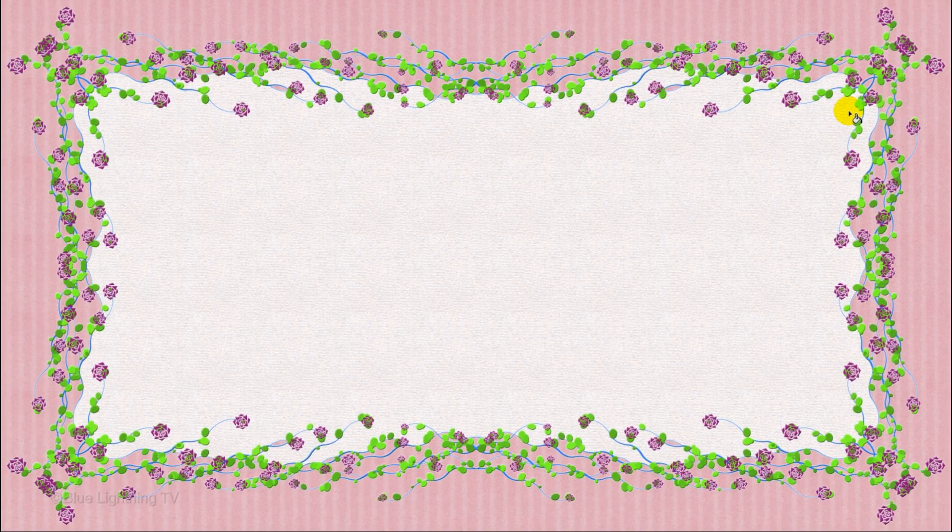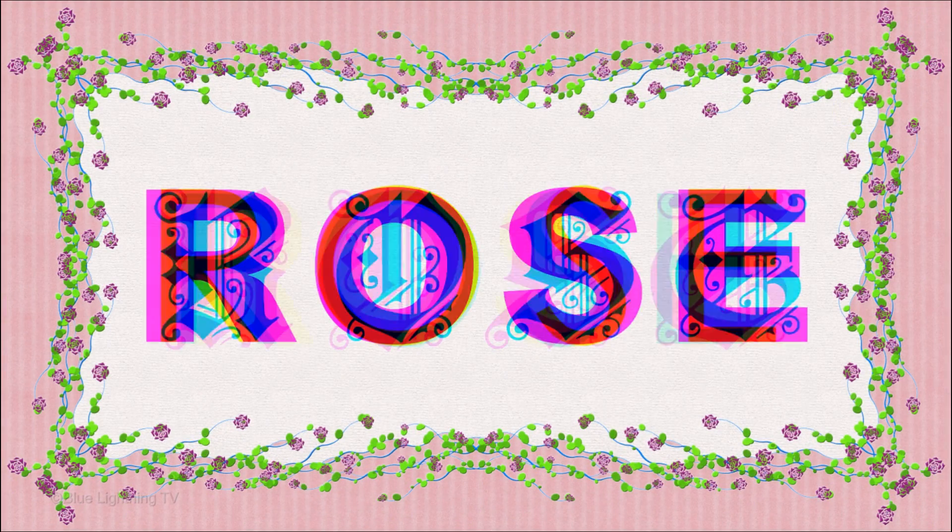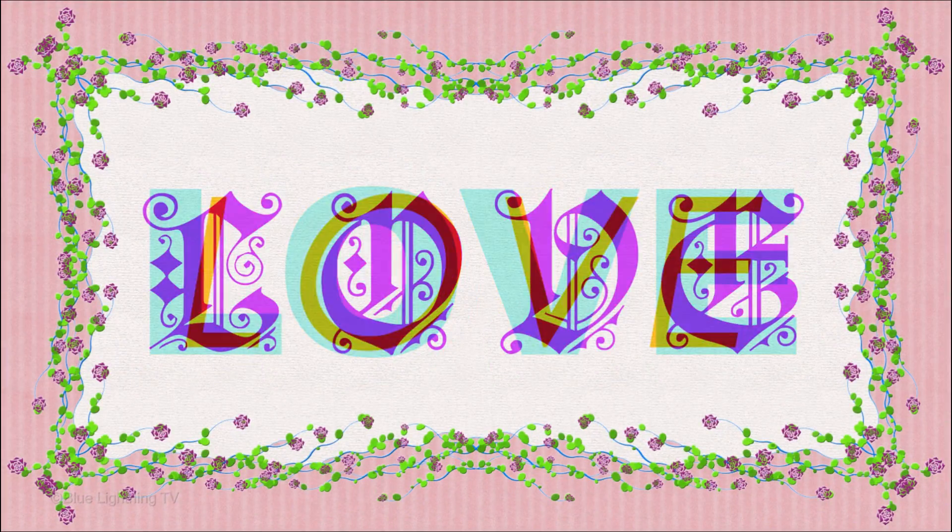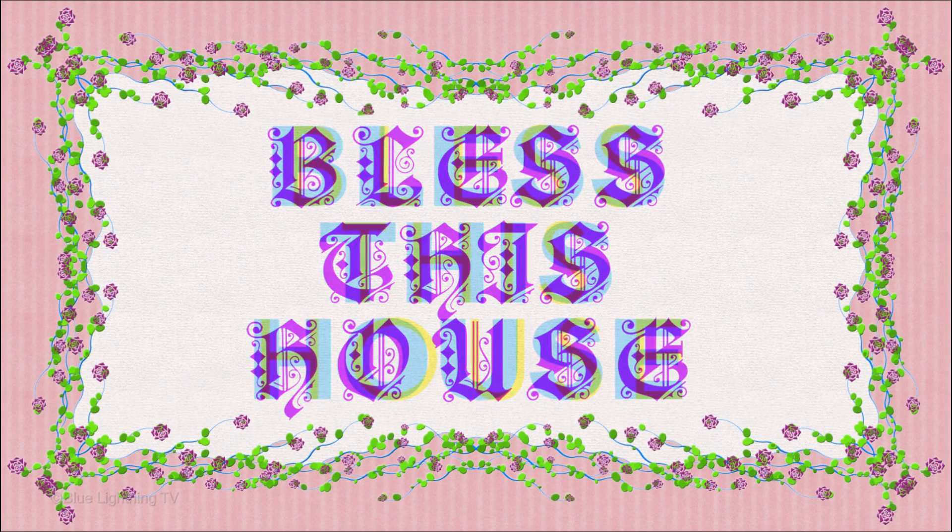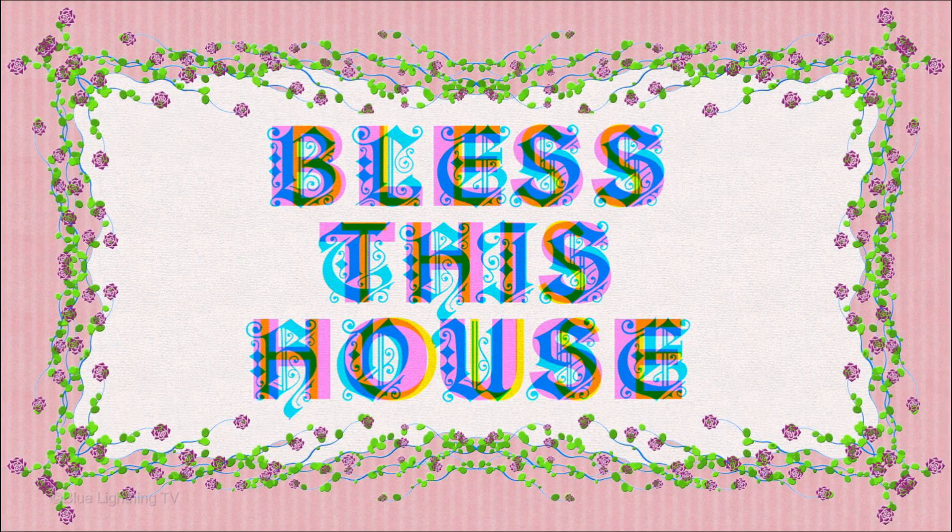In Part 2, I'll show you how to add colorful, multi-font text for your words. This is Marty from Blue Lightning TV. Thanks for watching!